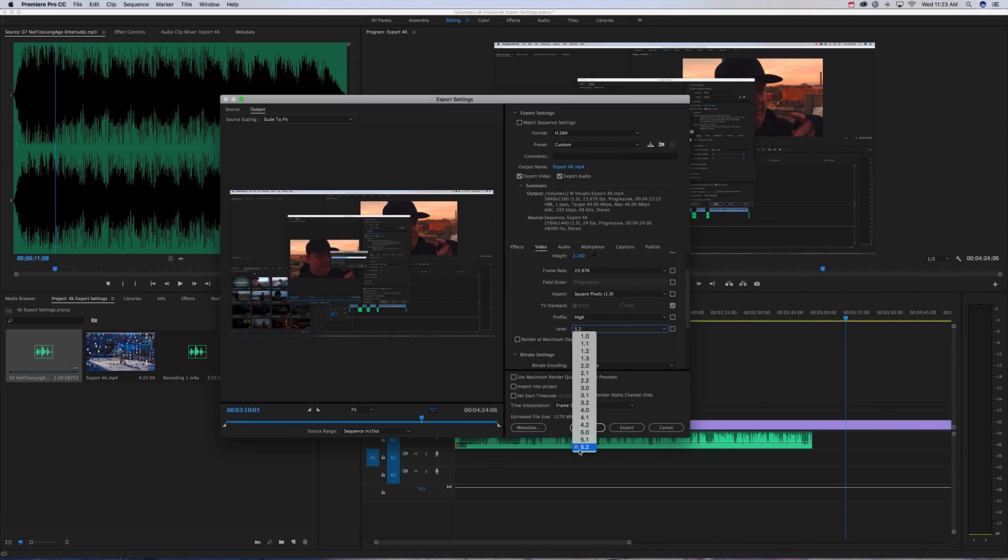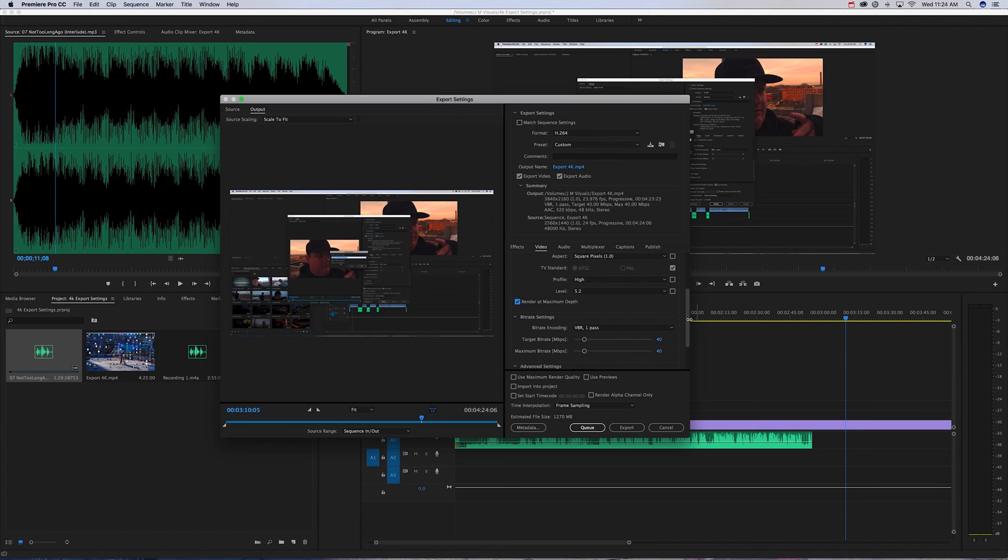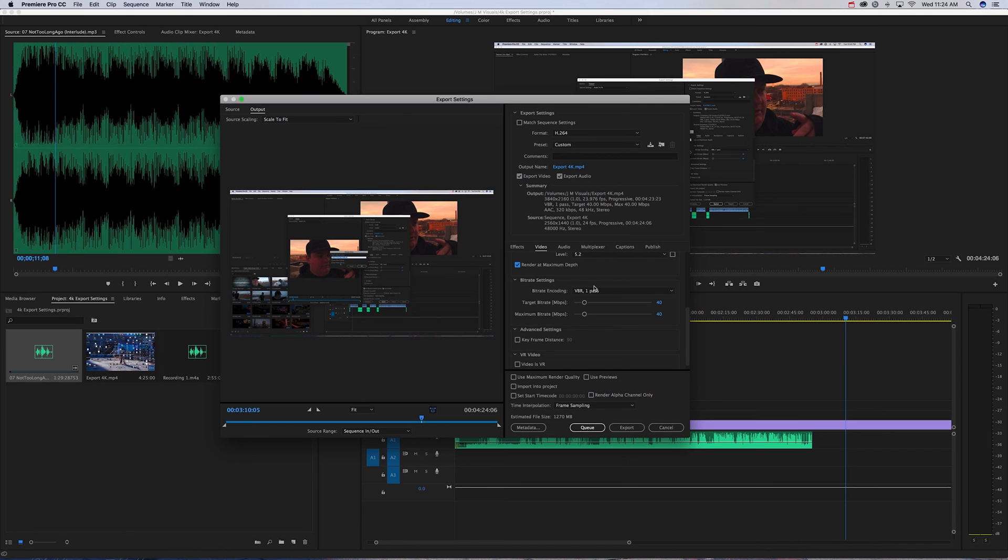Next thing you're going to want to do is check Render at Maximum Depth. From here we move on to the bitrate.